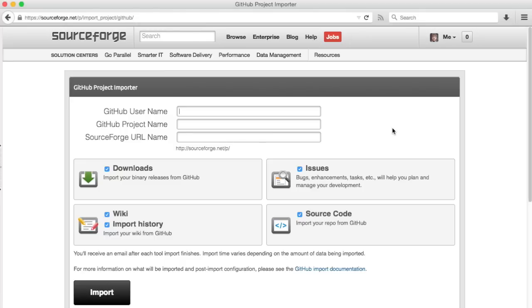On this form, all you need to do is enter your GitHub username and repository name, and pick a name for the SourceForge project.